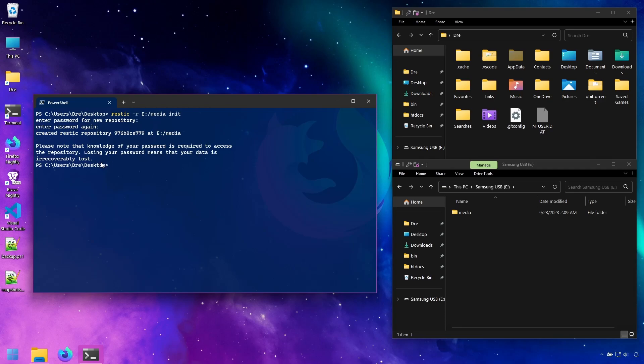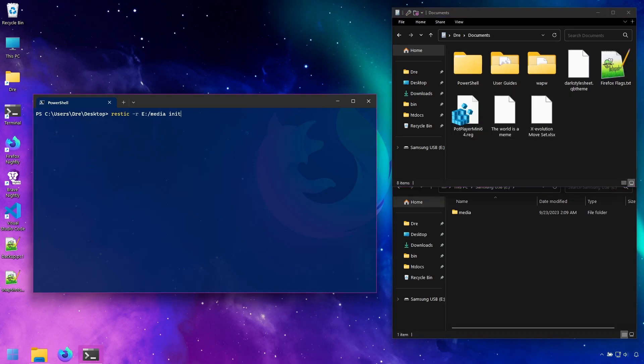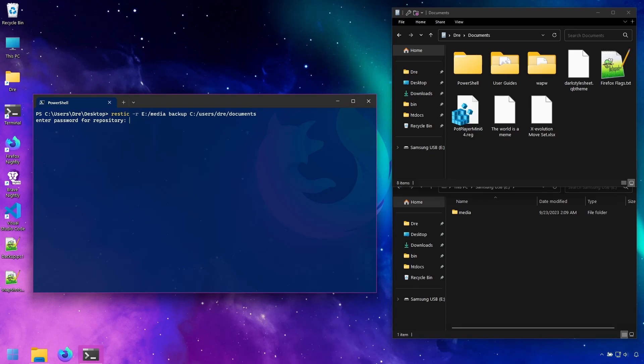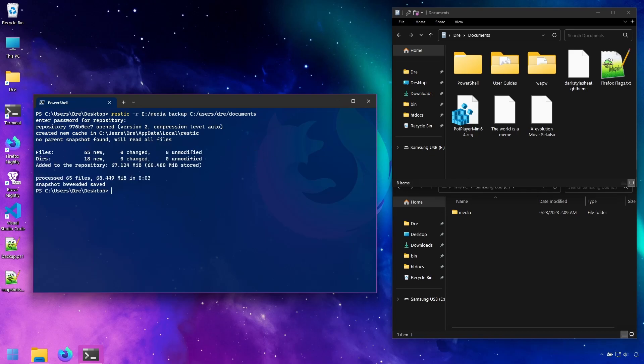Now I'm ready to backup some files. We're going to go ahead and back up my documents folder. It's got some files in it. So next I'll tell RESTIC to backup and I'll tell it to backup C users tray documents and hit enter. It asks for a password. Each time you want to access your backup, you have to specify the password. Here it goes. And that's done.